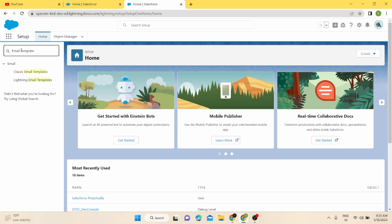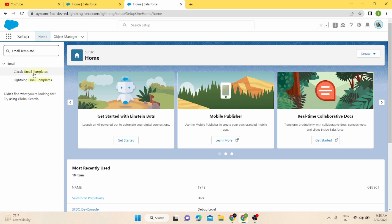We will deep dive into all these differences once we start creating our email templates. The user interface is quite different for Classic and Lightning. Classic email templates have a separate section in the Setup menu, whereas Lightning email templates are accessible through the Salesforce email composer.